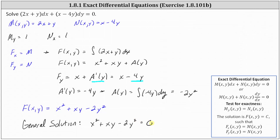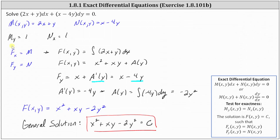We could try solving for y, but I'm going to leave it as an implicit equation. I hope you found this helpful.